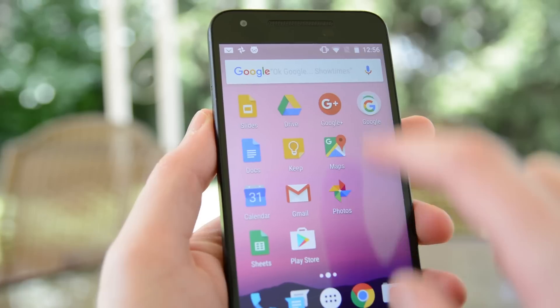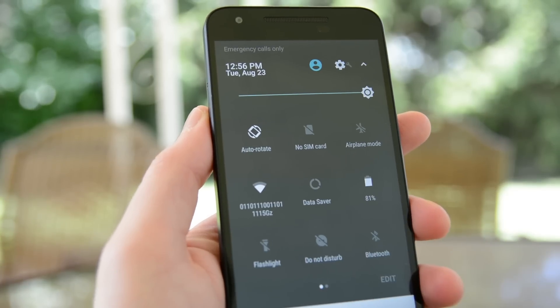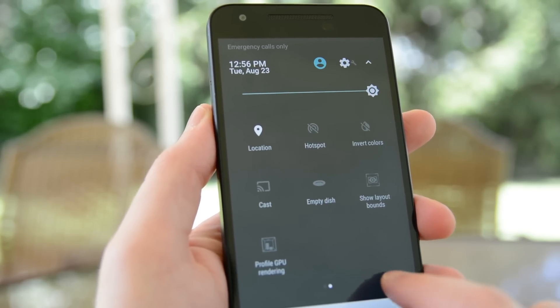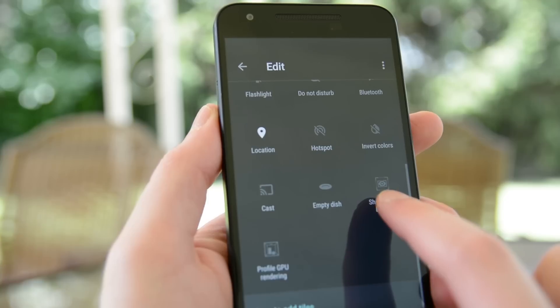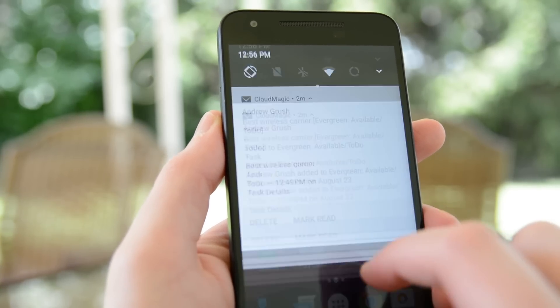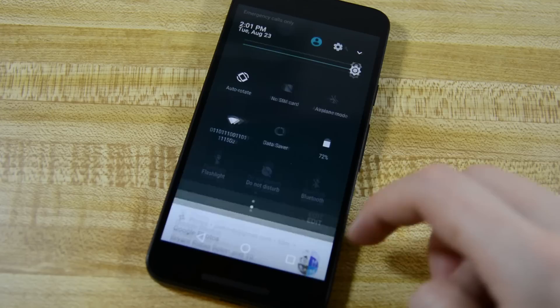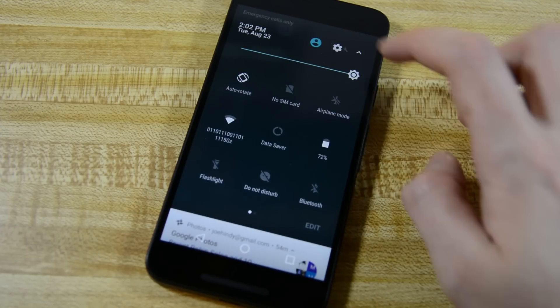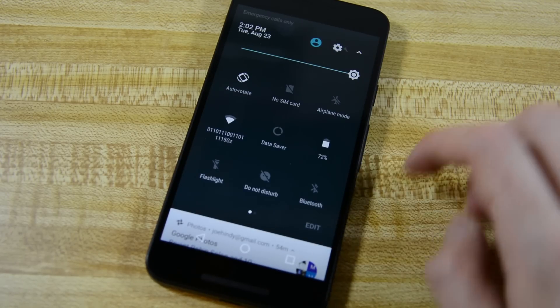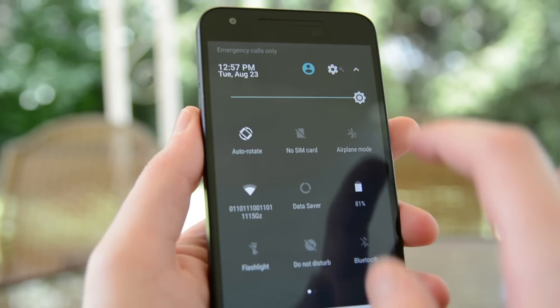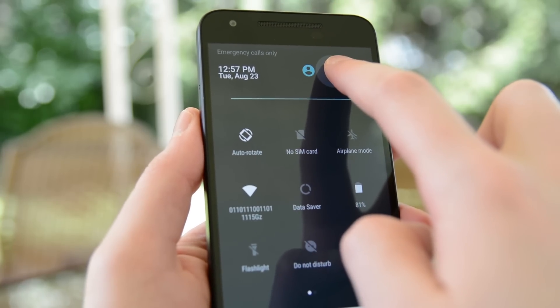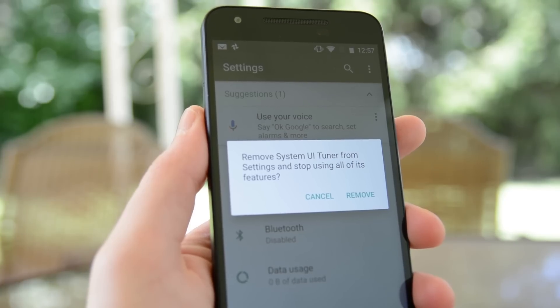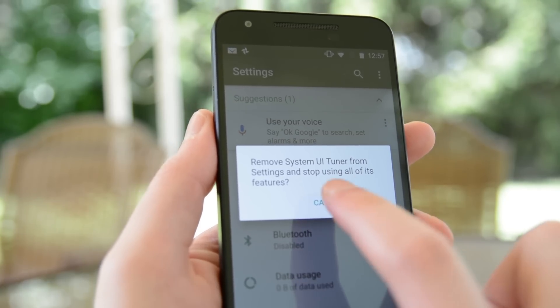The quick settings are also now paginated so you can have multiple pages of quick settings if you want. This is useful because app developers will eventually be able to add their own toggles, and you don't have to leave any behind if you don't want to. Aside from that, the settings shortcut is still in its usual place and you can tap the face icon to change users. Long pressing the settings shortcut unlocks the system UI tuner, and long pressing the individual toggles will launch the settings menu for that particular setting.